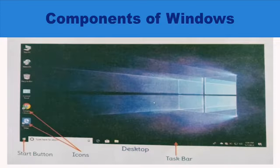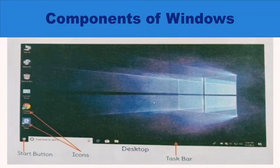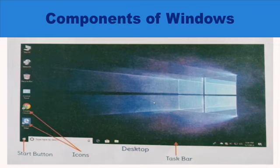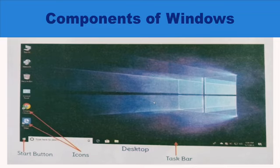Components of Windows. Desktop: Once the computer is switched on and Windows 10 is loaded, you can see a home screen with small icons on it. Students, this screen is called Desktop.